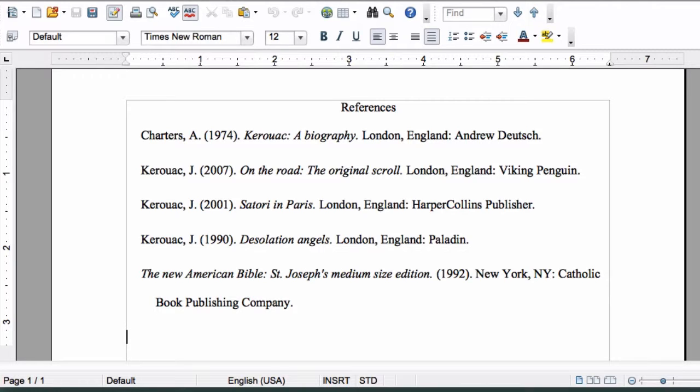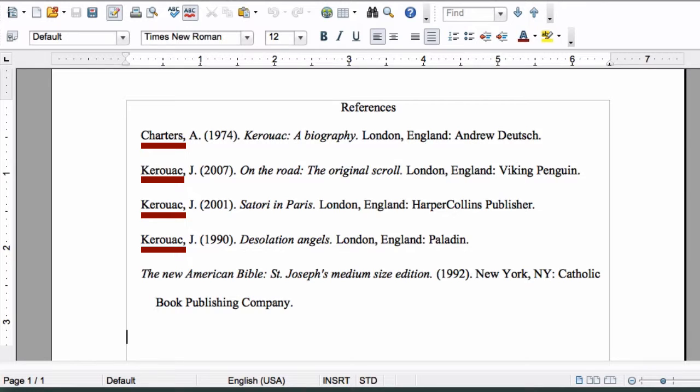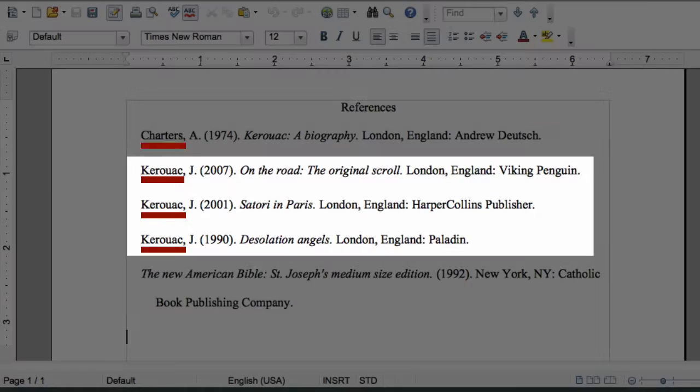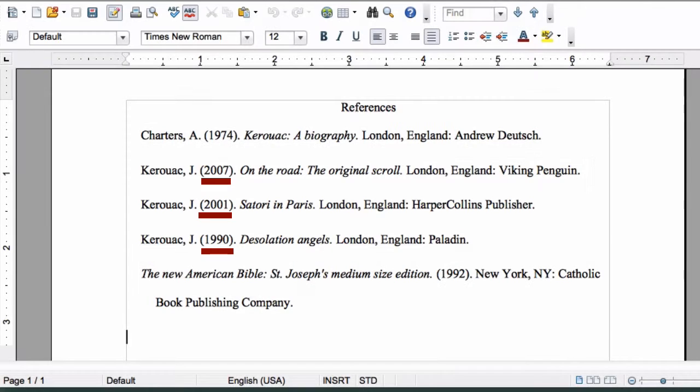There are some general guidelines for listing sources on your reference page. Your sources should be alphabetized by the author's last name, starting with A and moving to Z. If you have more than one article written by the same author, list those articles by publication date, putting the most recent at the top and moving backwards in time.